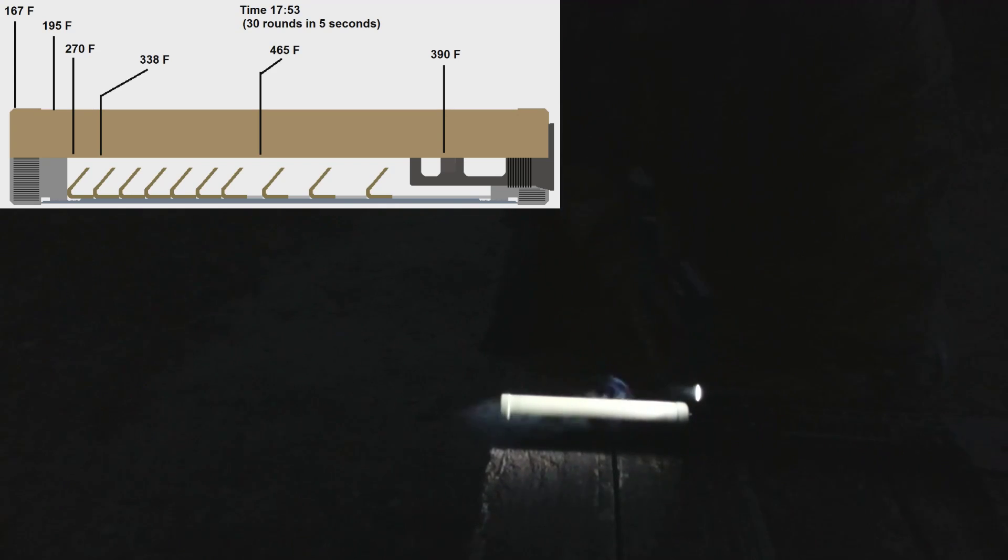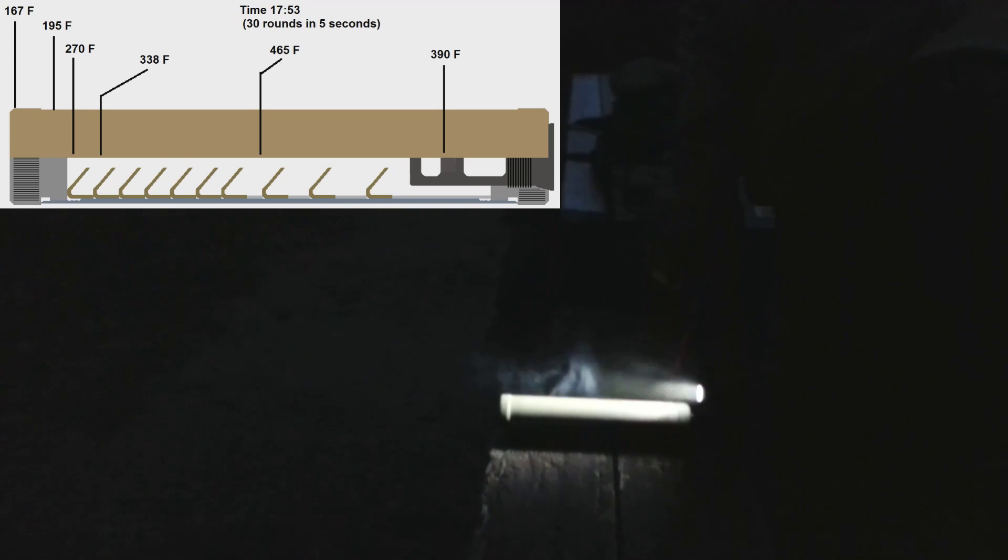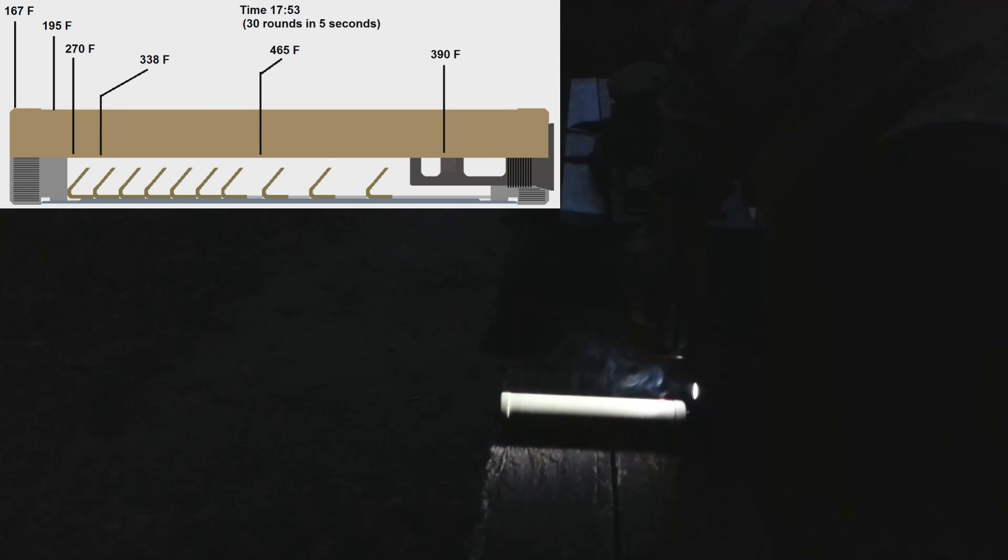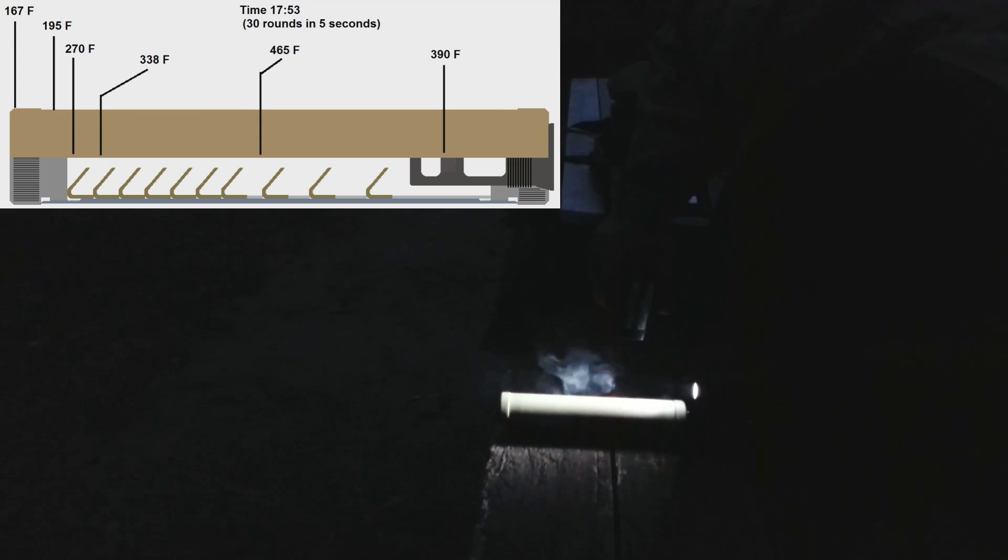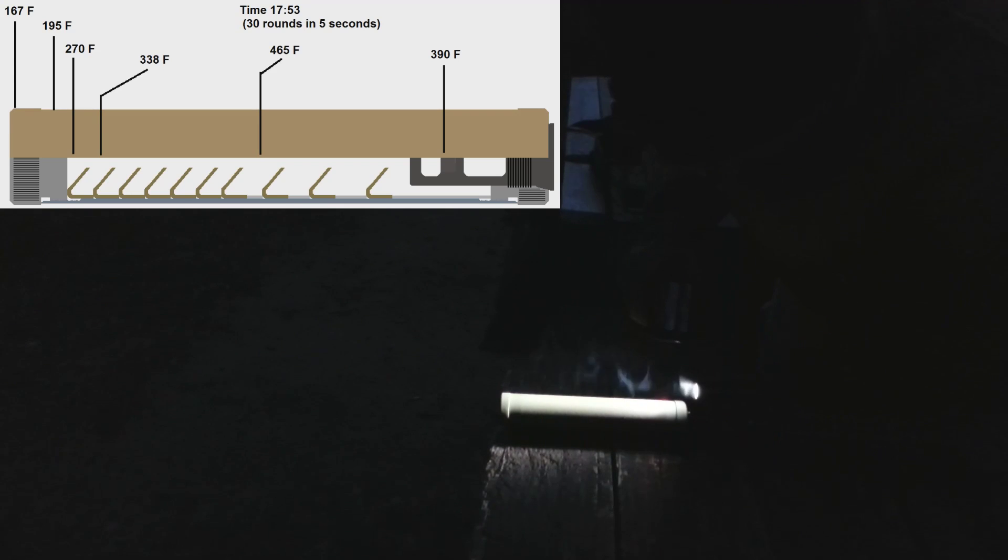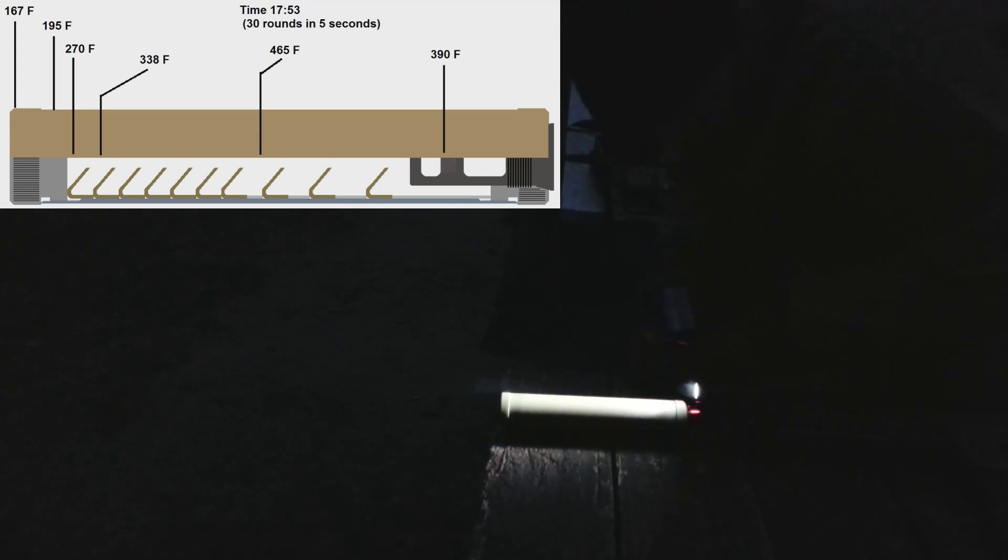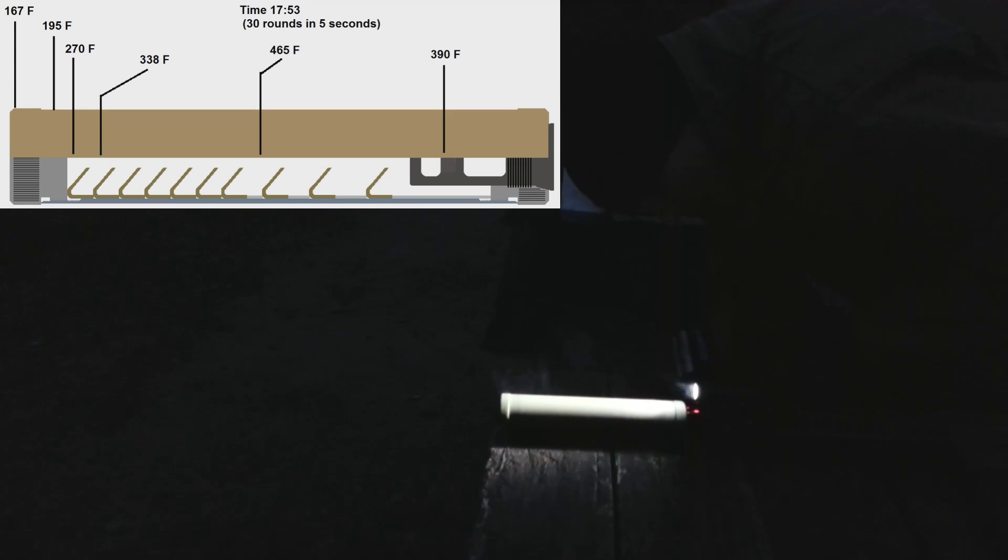So our paint is bubbling here. I'm gonna use the laser pointer here. We've got paint burning here, and I think that's about the only issue with the paint so far.